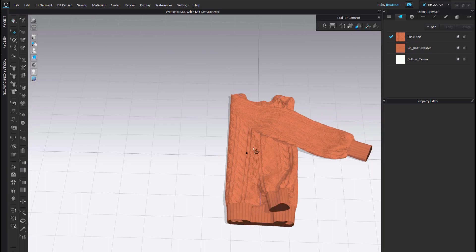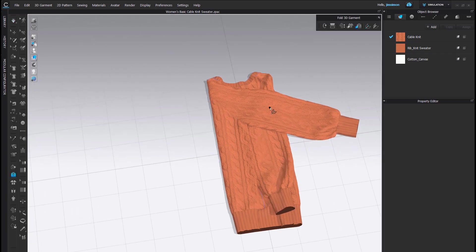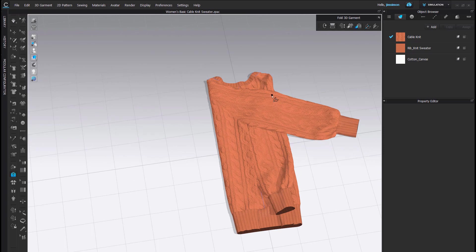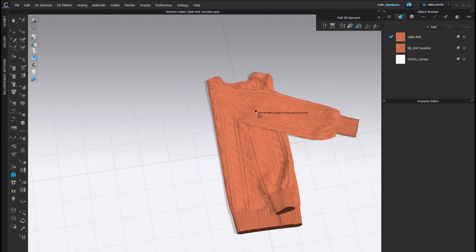Now, this sleeve that is here, I want to have this fold around the front when I am finished to show the cuff detail. So, I am going to fold this back now using, again, the Fold Selected tool.